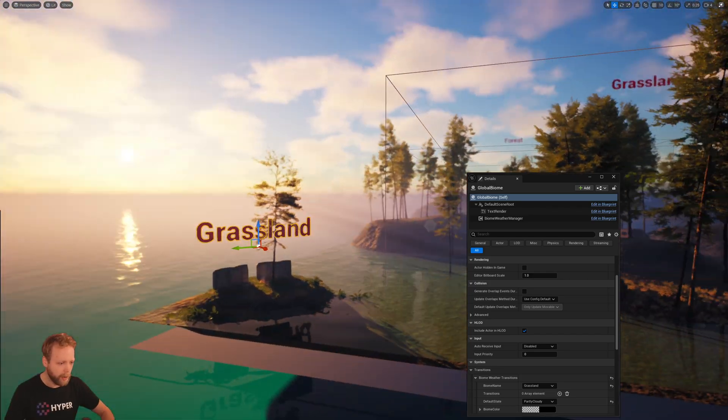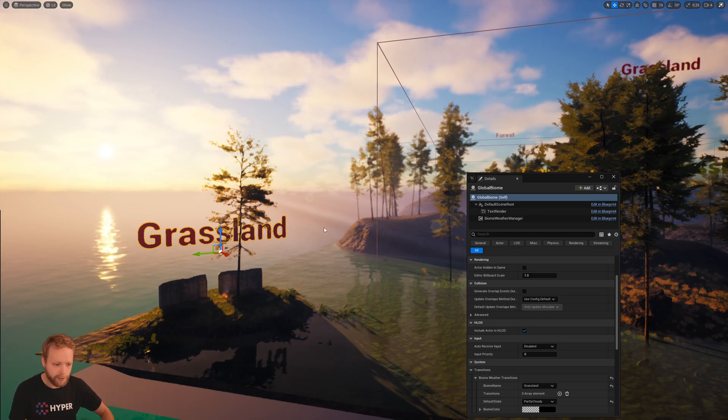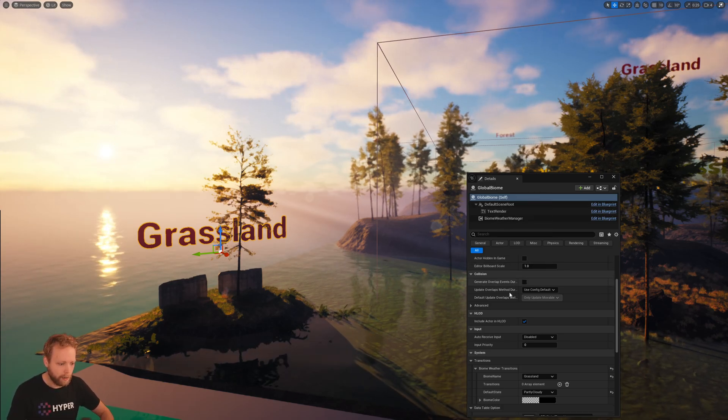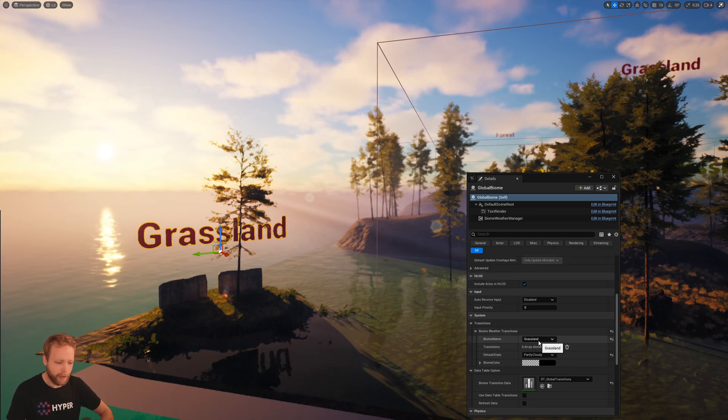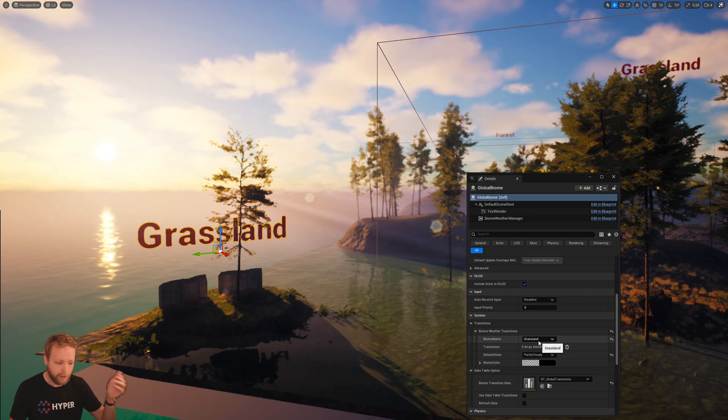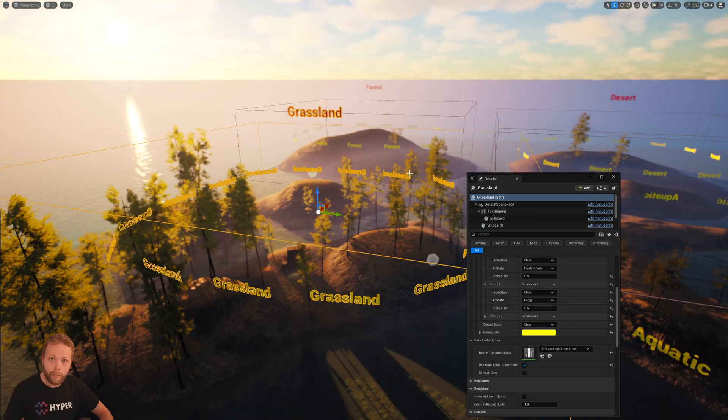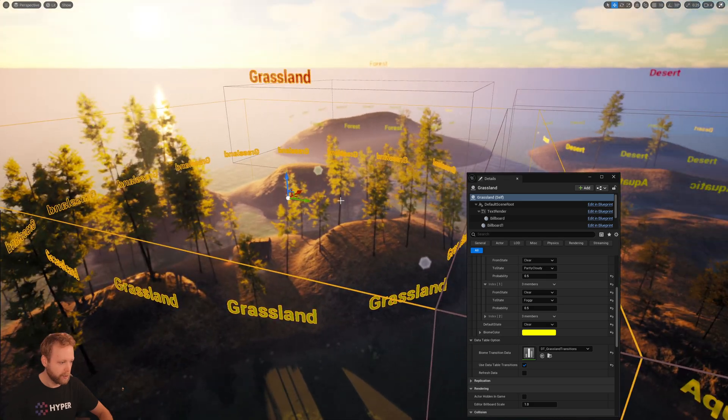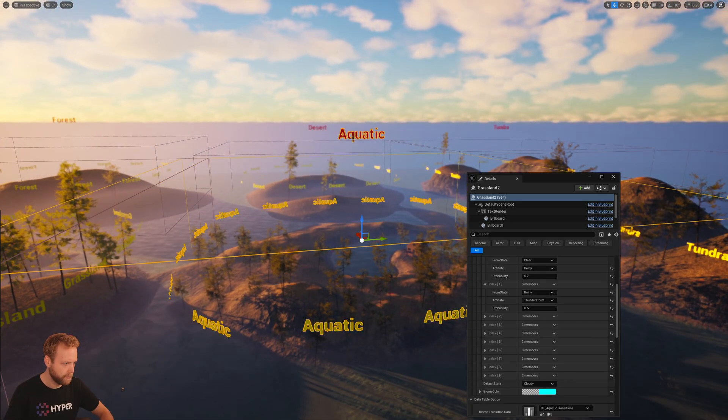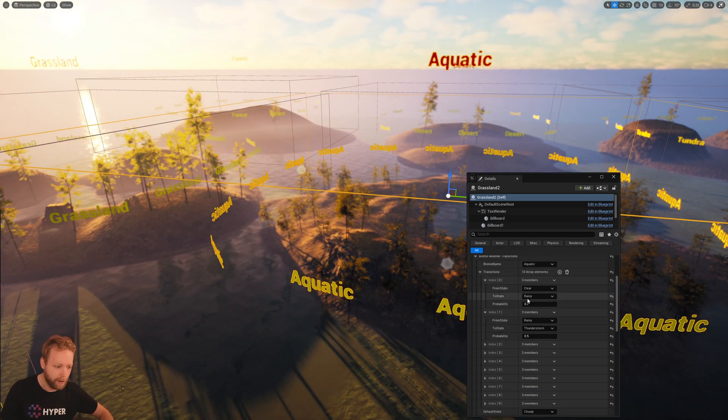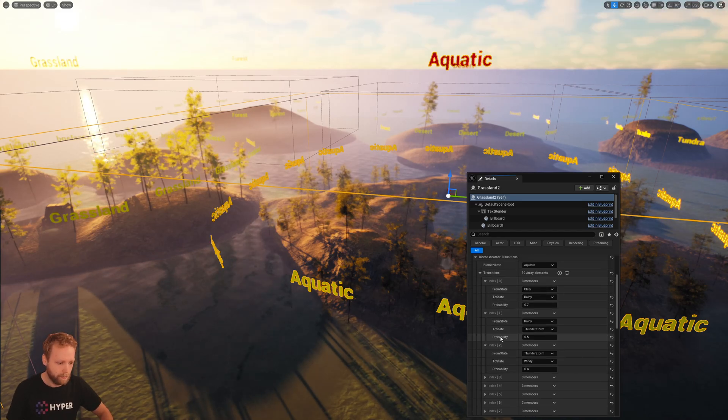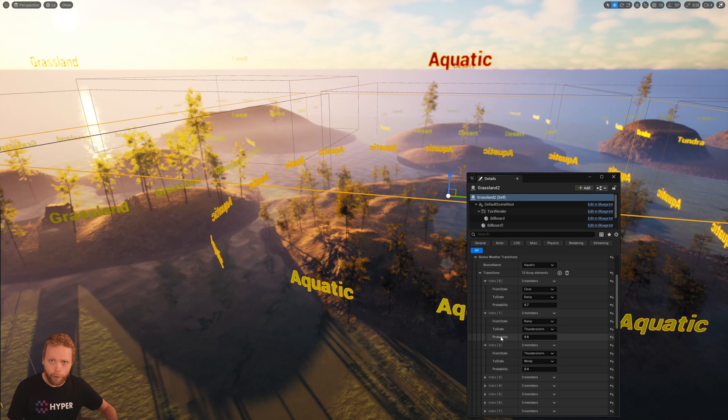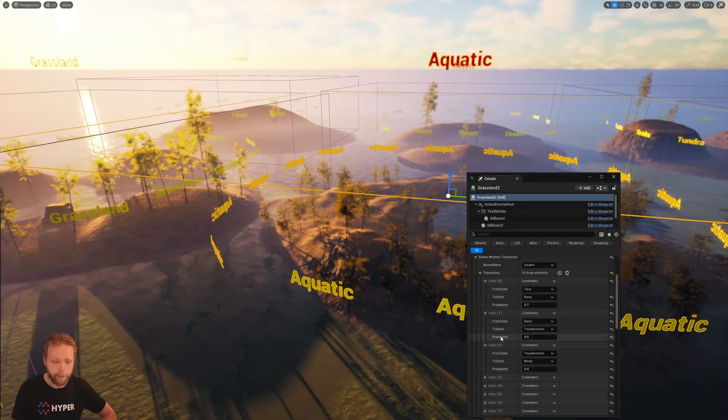So therefore we have made a global biome, and the global biome is one that is applicable for when you are not in a specific biome. The global biome is also a drag and drop in the world. And we can simply set the biome name, the states, the transitions, etc. However, if you want to travel the player to another biome, it's possible—just like this one, the grassland, or this aquatic one. And here you can define all the transitions, the states, the probabilities, just to make sure that the right weather types and weather transitions are applicable for that biome.